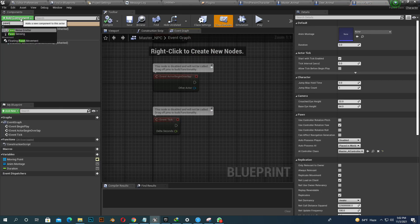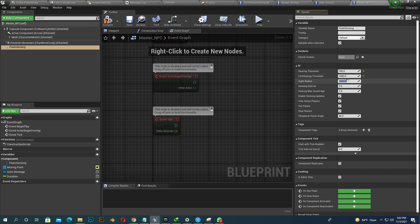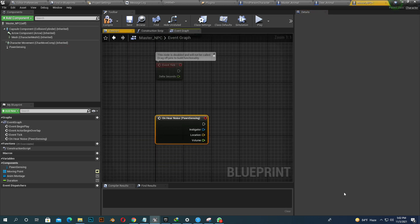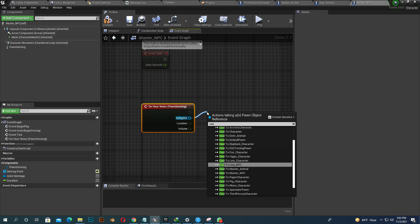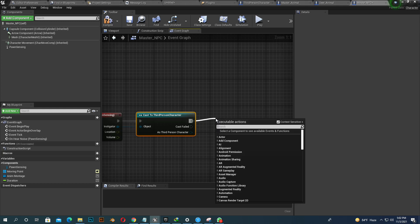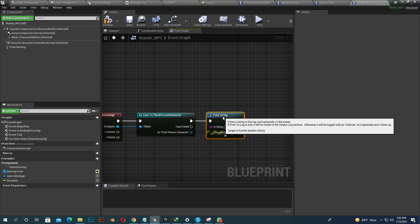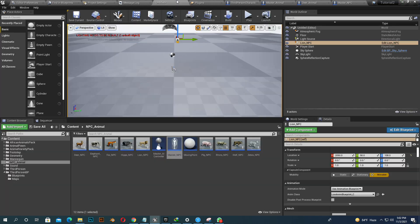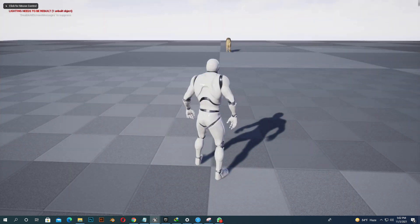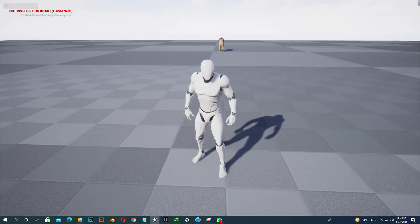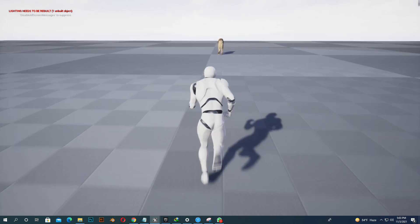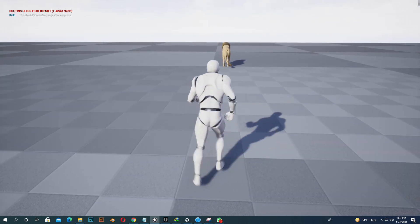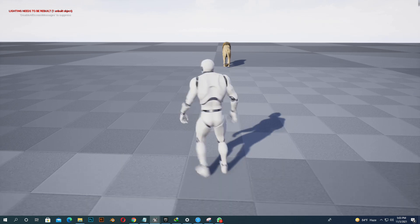Go to our animal master class and add Pawn Sensing. We want to hear the sound. So we just minimize the sound. You can make it higher if you want the animal to hear a larger area. Our level is short, so we select lower space. If the animal can hear our character, there will be a print string. We see hello on top left side. We are going close. And we see there is a print string, Hello.